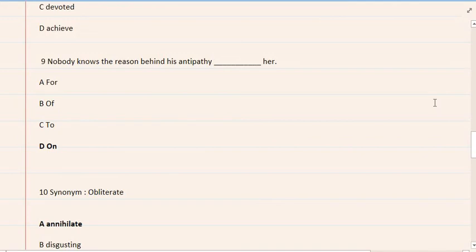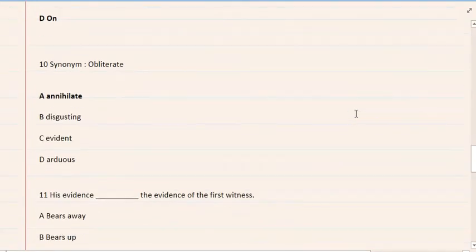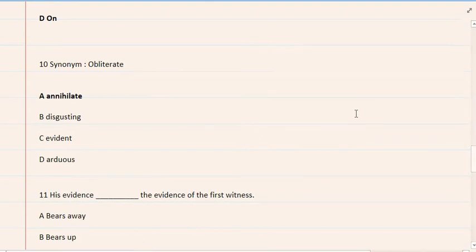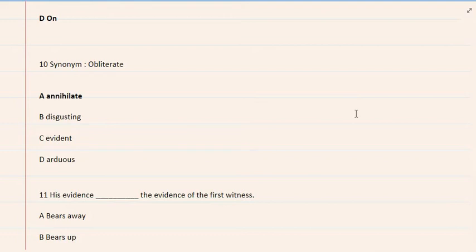10. Synonym: obliterate. A. Annihilate, B. Disgusting, C. Evident, D. Arduous. The correct option is A. Annihilate.